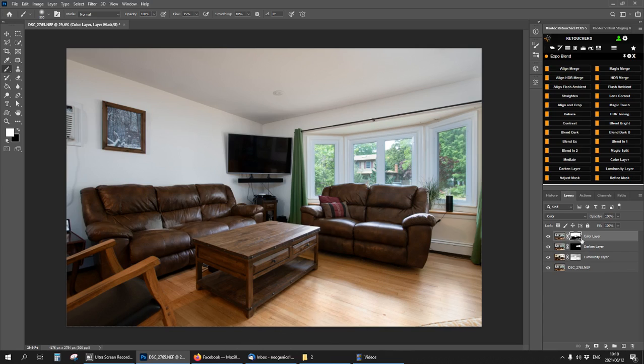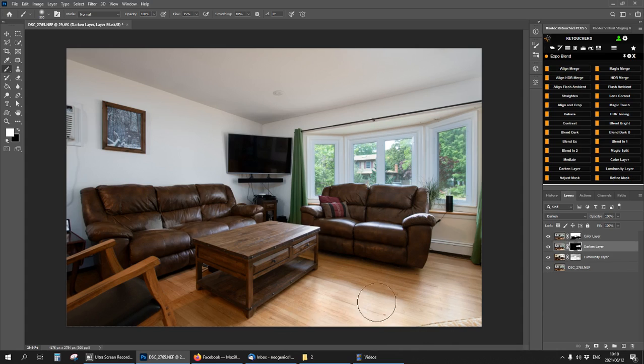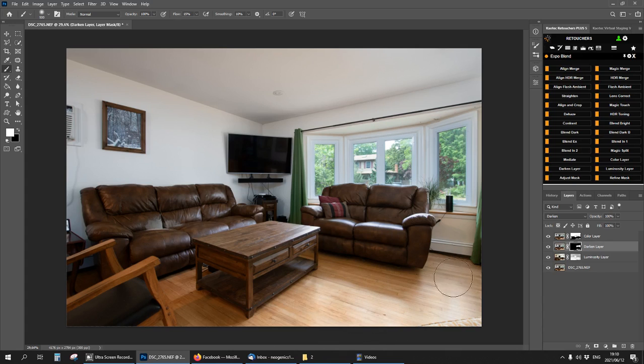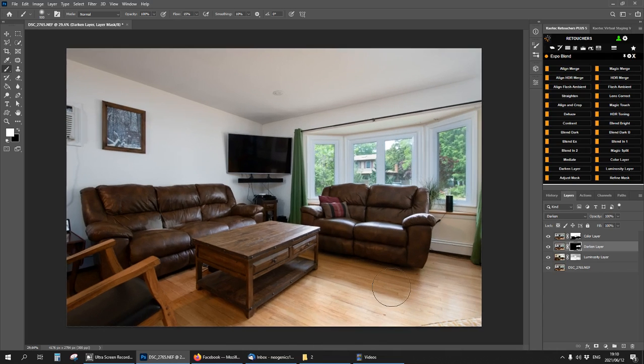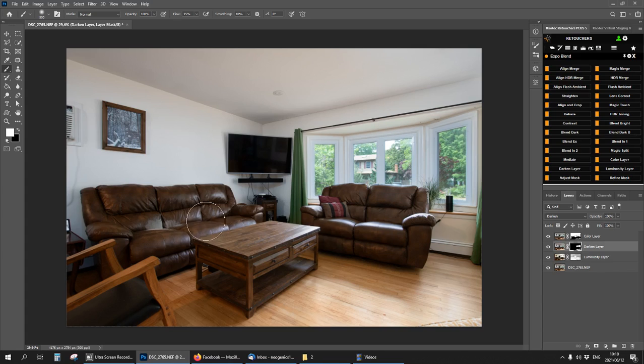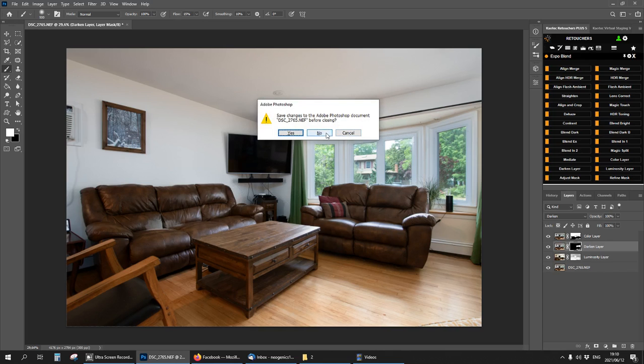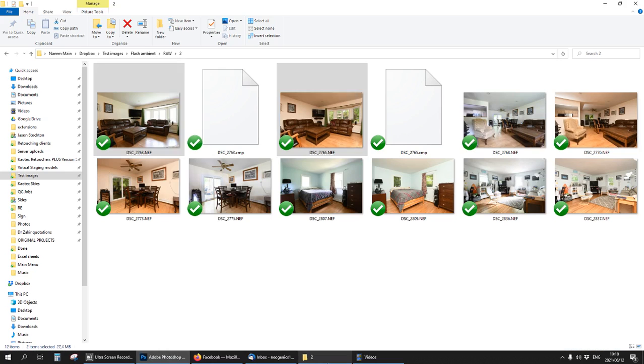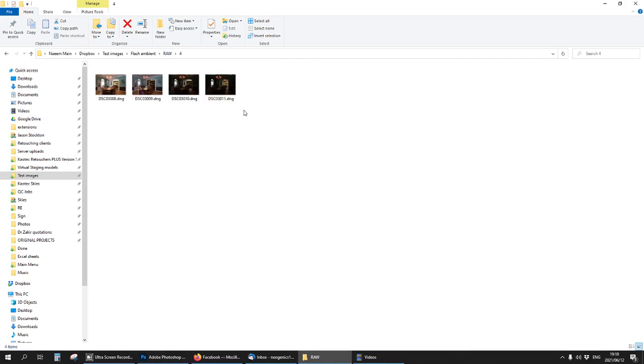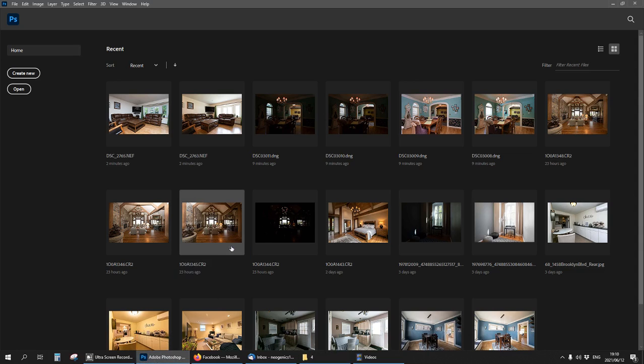I think that is fine. On the darken layer I'm going to bring some detail back. That's just your basic flash and ambient. I'm going to now do a full bracket.